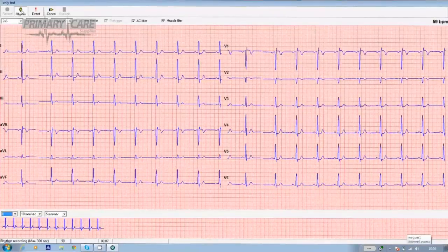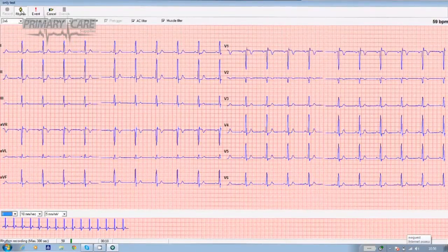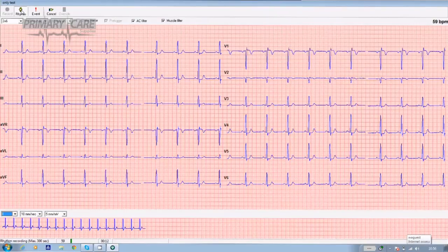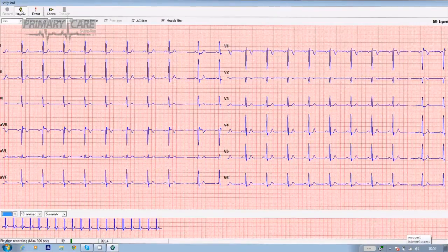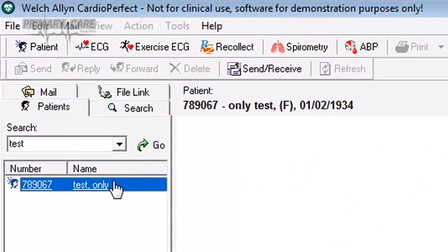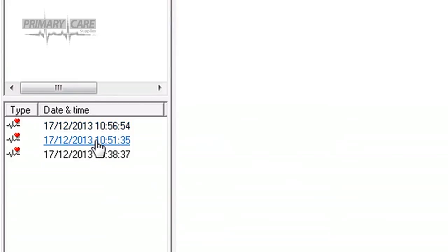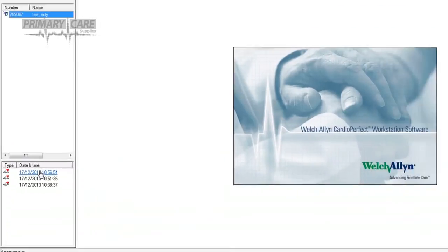Once you've clicked on that, the software will record up to five minutes of ECG. If you want to stop the recording before then, click on the rhythm tab again. To view previous recordings, open the software, highlight your patient's name, and in the bottom left hand corner of the screen you'll see a list of any other tests. Just highlight the one you'd like to study and it'll appear on screen.